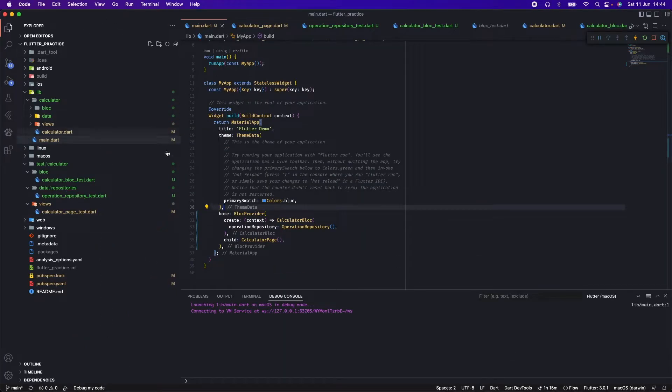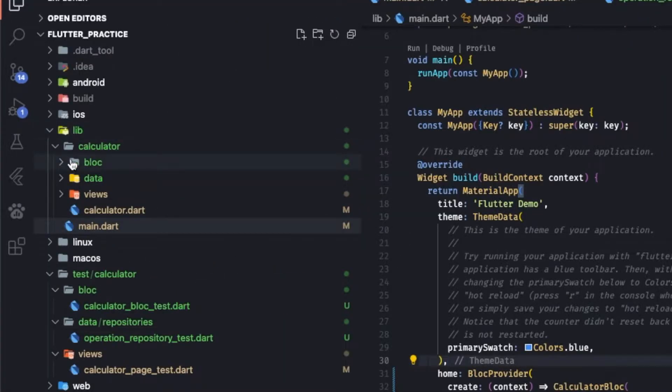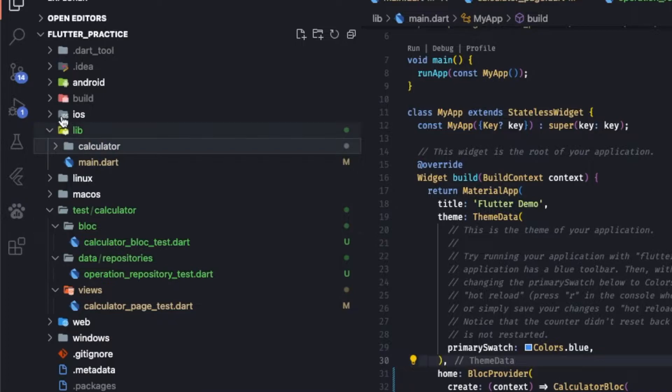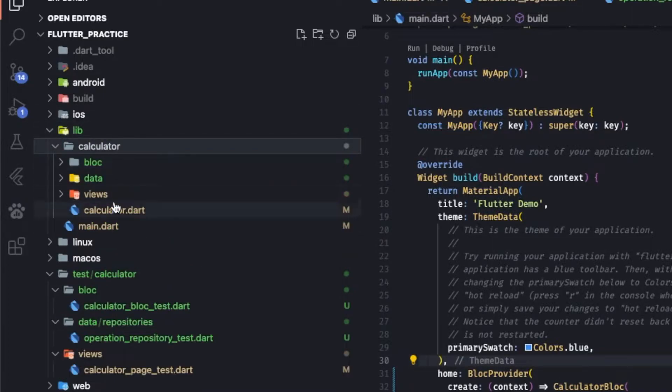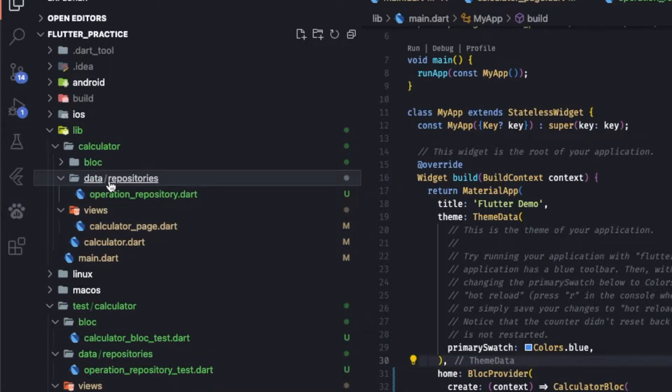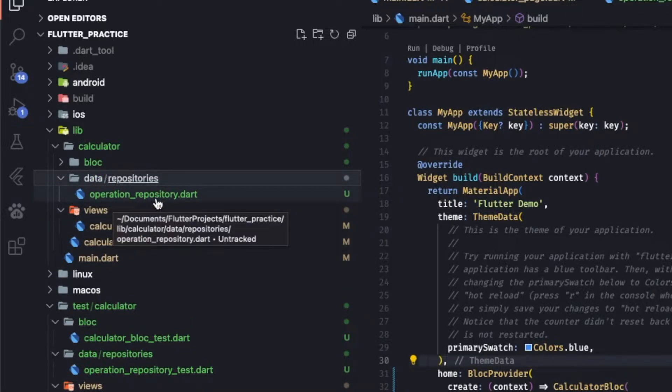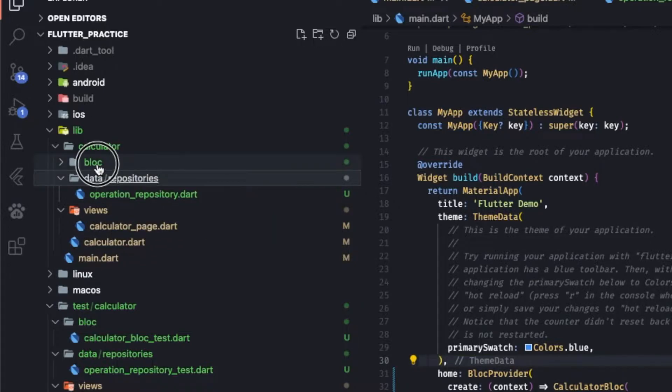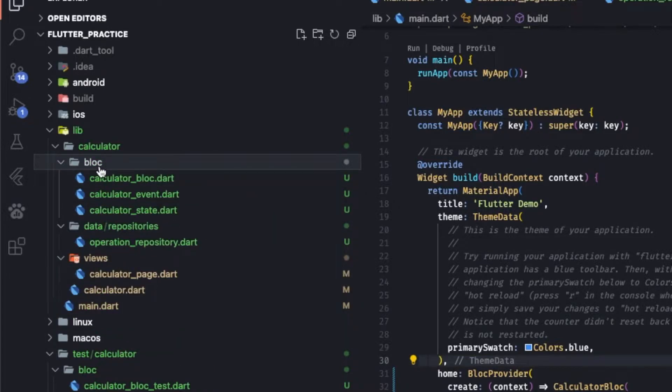Let's check out the code. In our lib folder I have a calculator folder - the entire code is here. Our view is in the view folder, and all the repository or the exact operations are in the operation repository or the data layer, and we have Bloc.